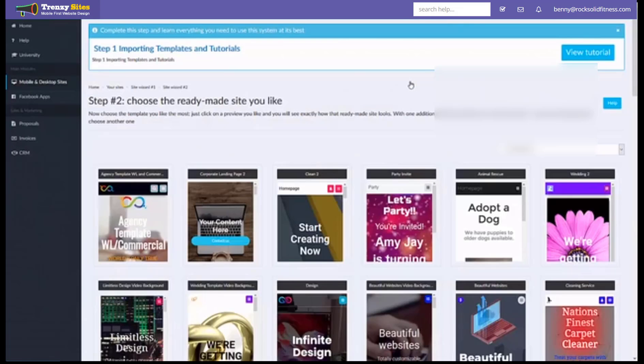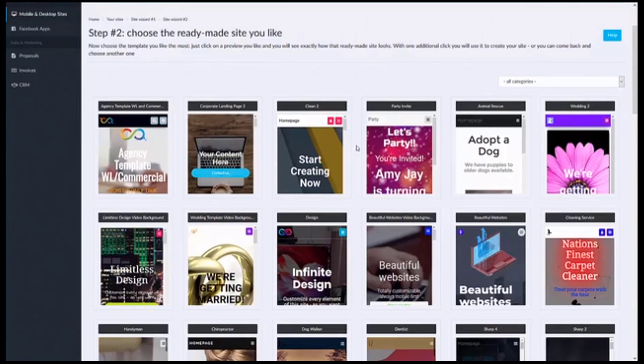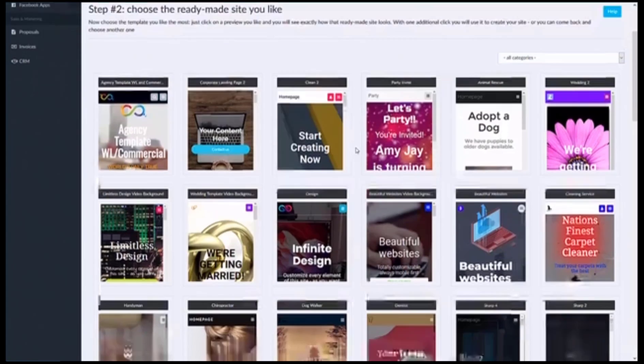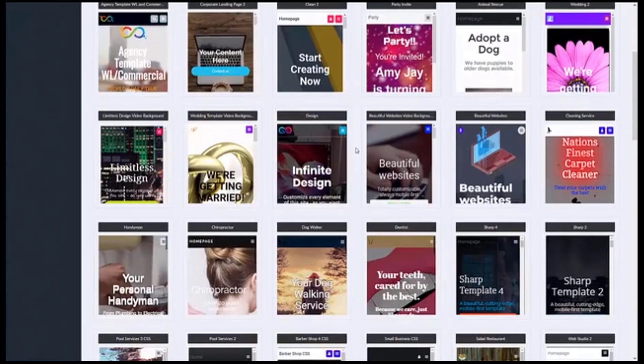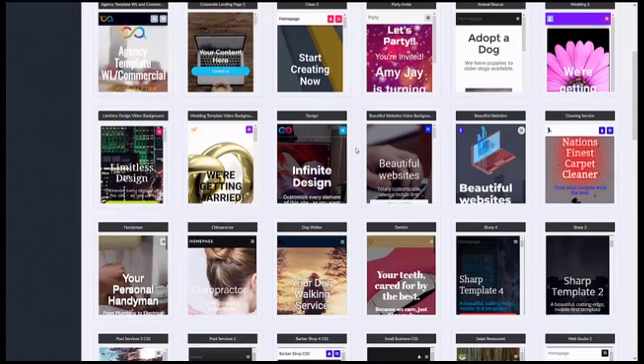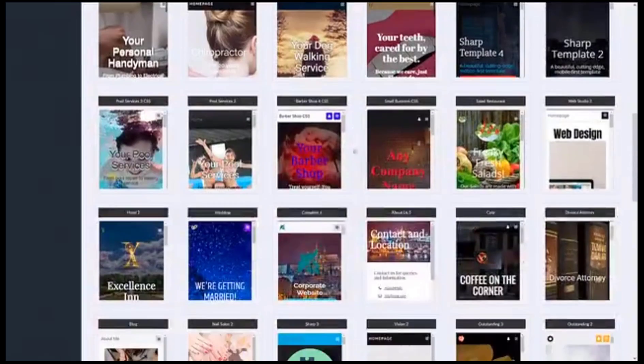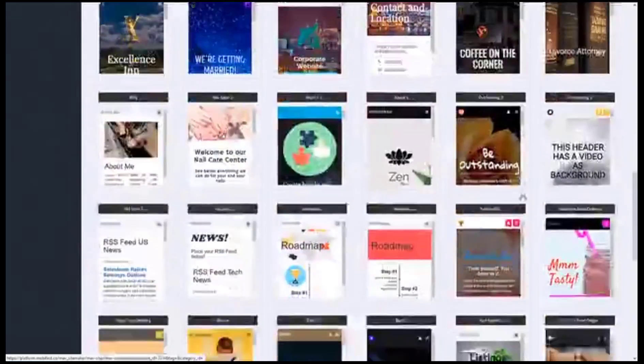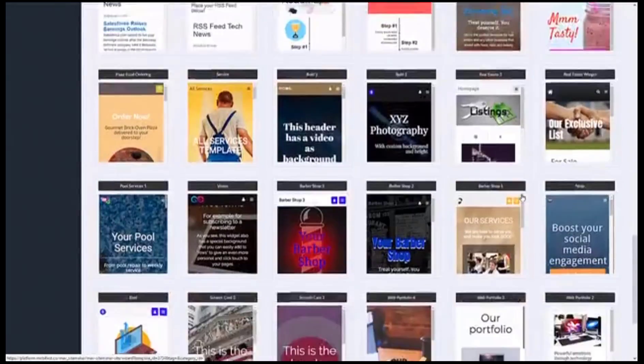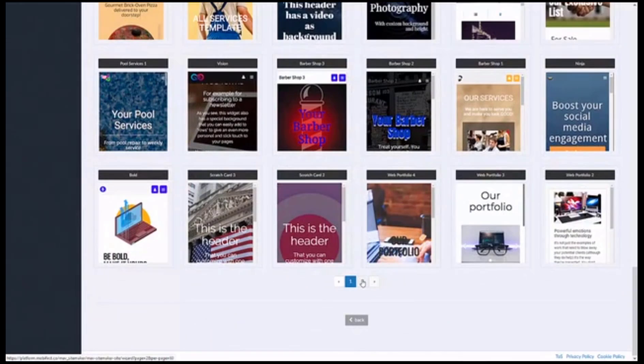And at this point you're going to want to figure out what type of website it is you want to build and where a good starting point would look like. Because these templates are all just starting points and they can be easily modified and changed and they're designed to be replaced with your content. So let's say for example you own a business and you want a nice website to represent your business you can browse through these templates.